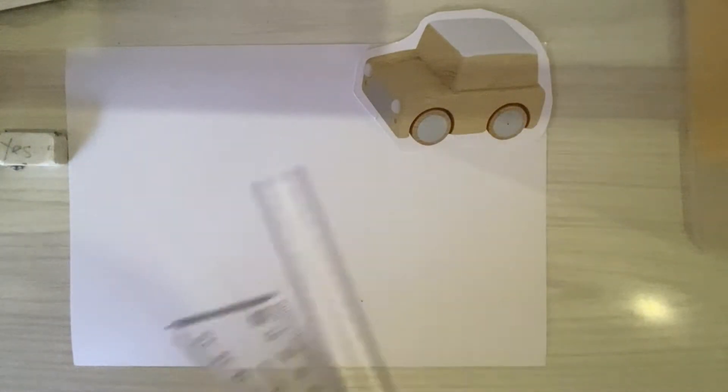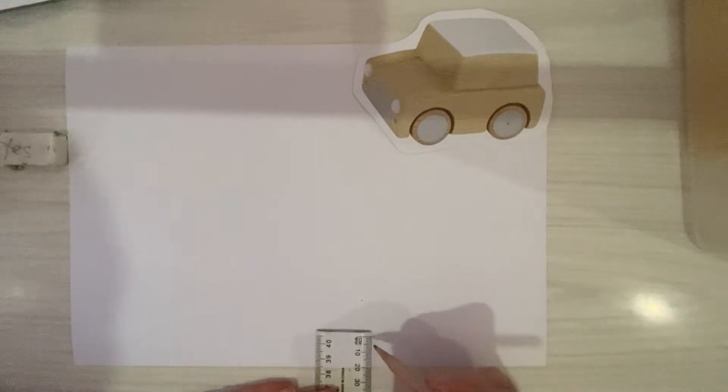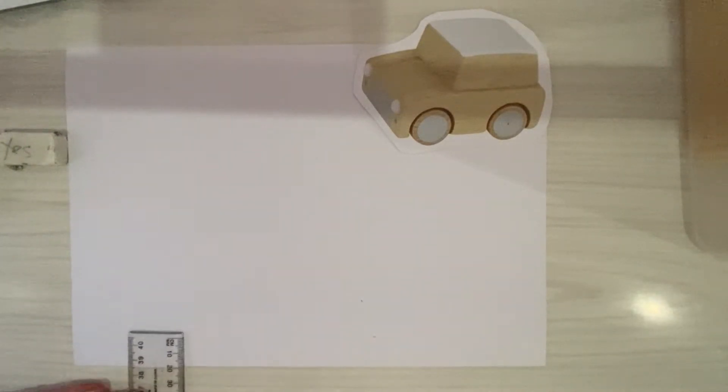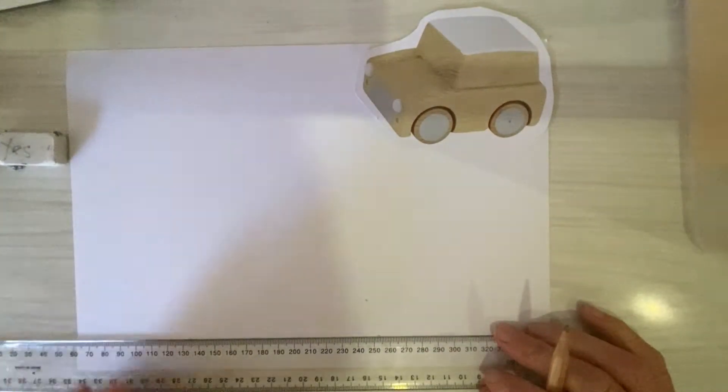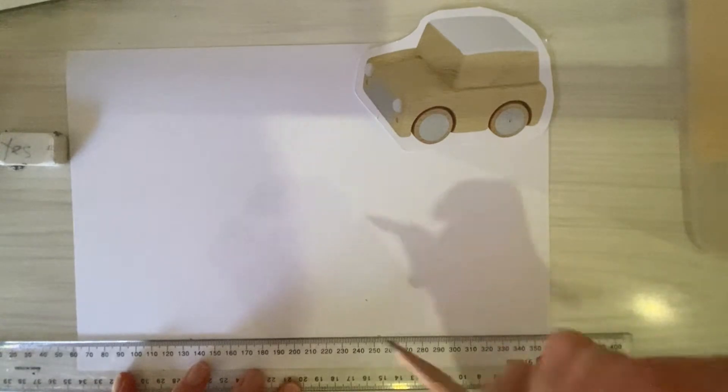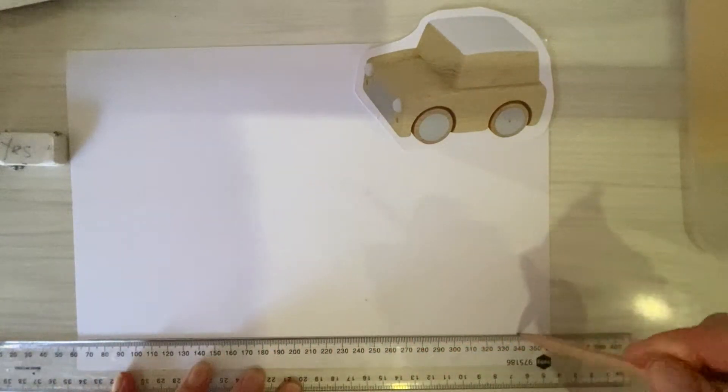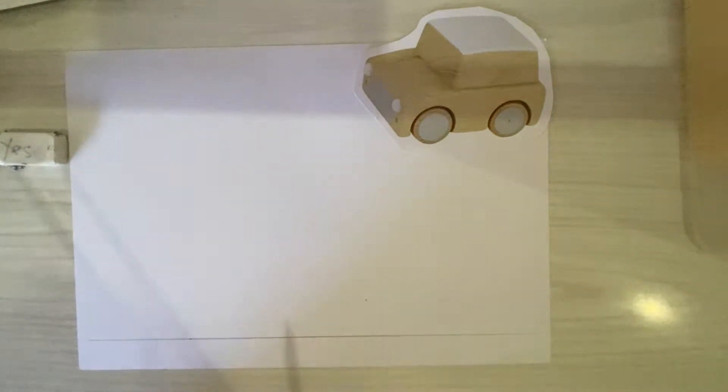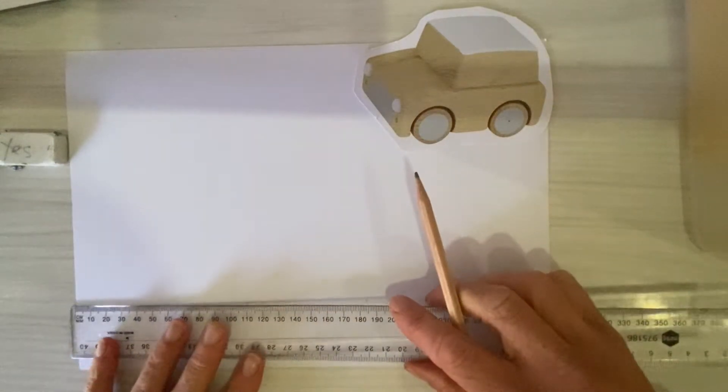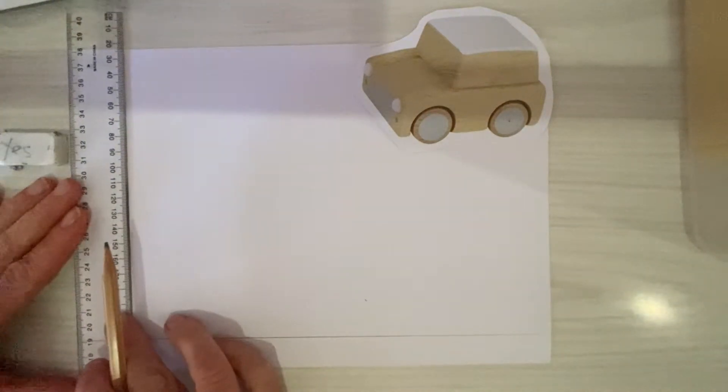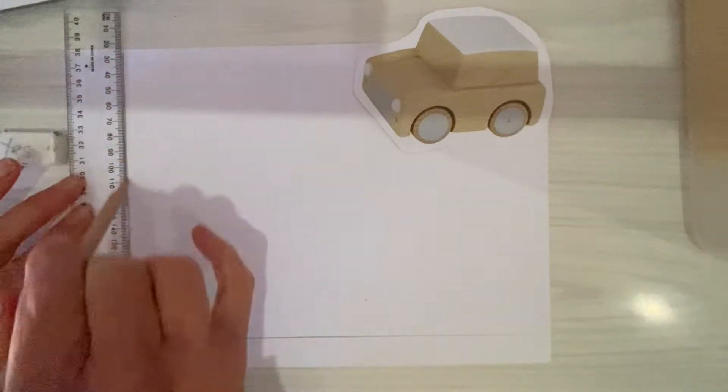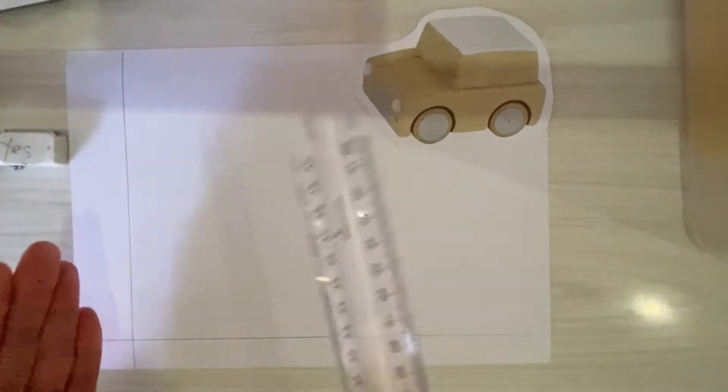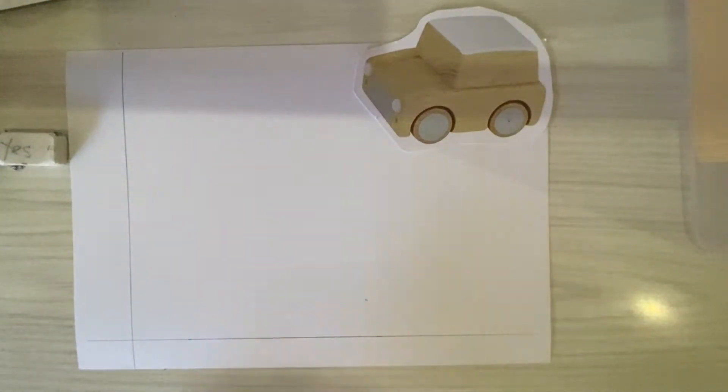What I need you to do is rule a line two centimeters from the bottom of the page, just like this, and very carefully rule a line across the page. Then about four centimeters from the left hand side of the page, you can use your ruler width if that's easier. Rule another line. This L shape is the guidelines that we will use to line up our views.